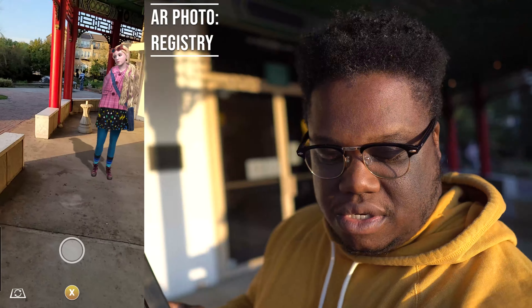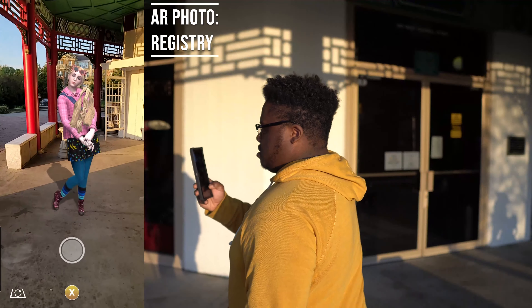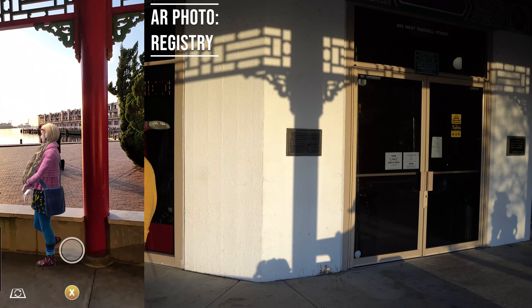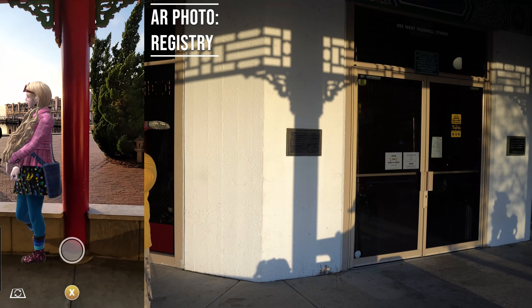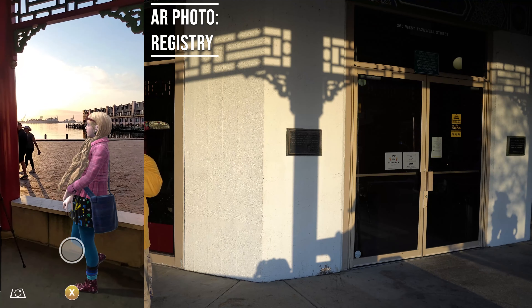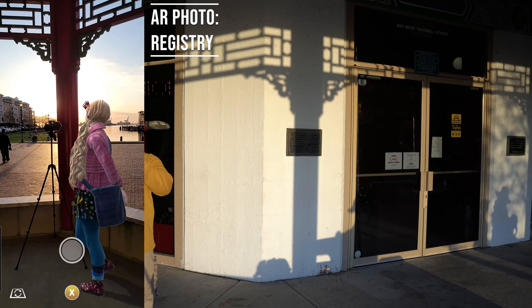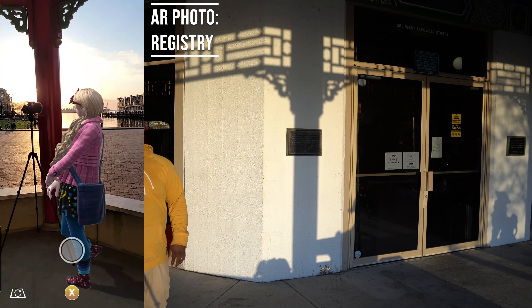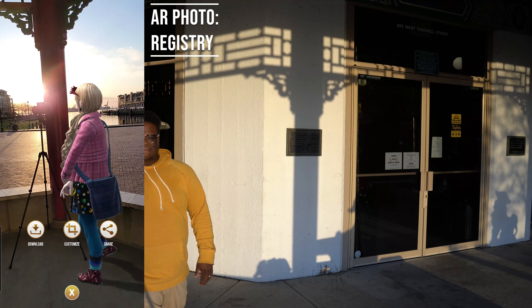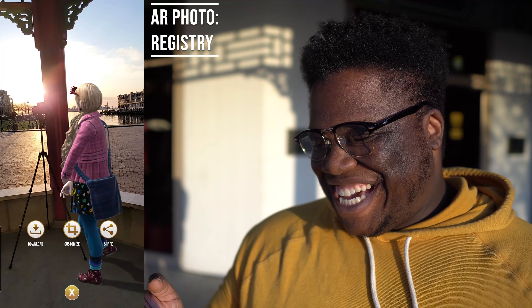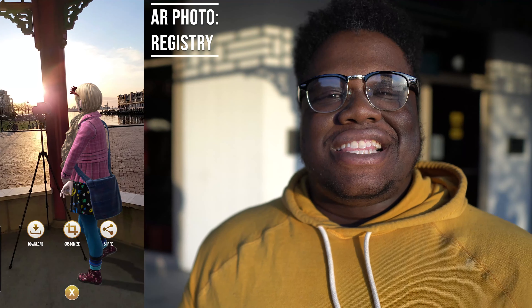With AR Plus, I can actually walk around and get close, go low, get over the top of subjects — a lot more options compared to standard AR.